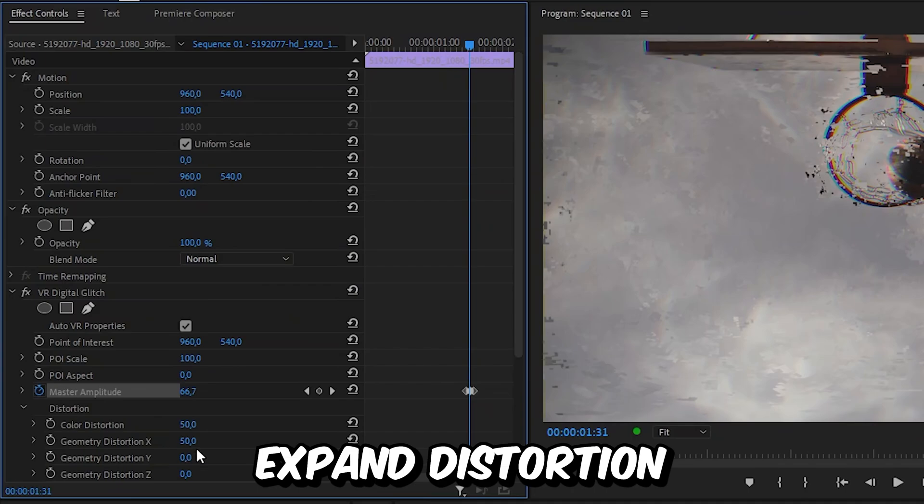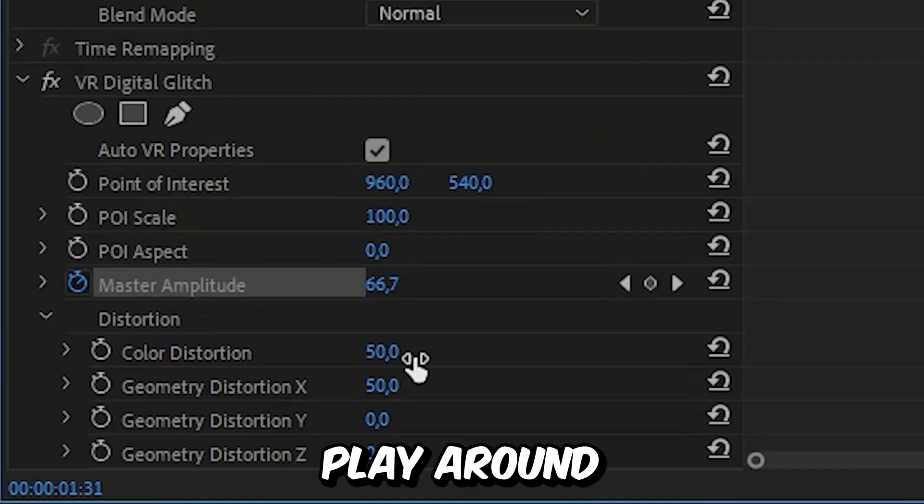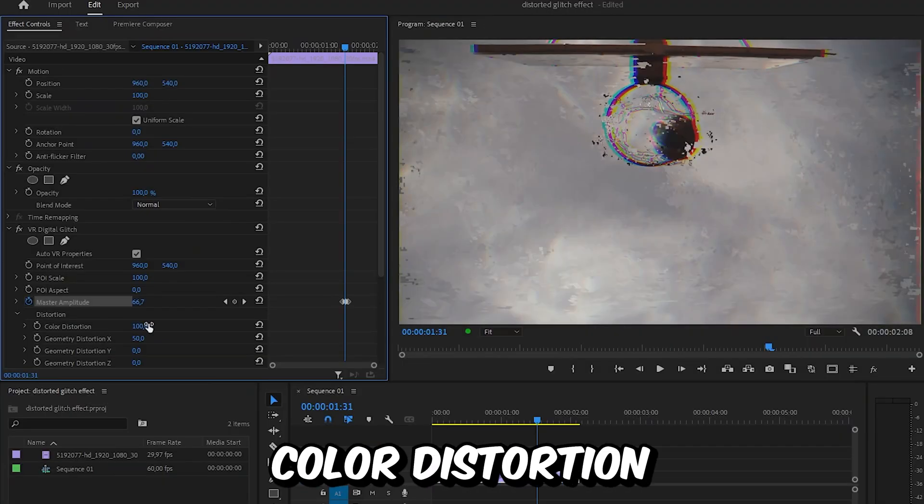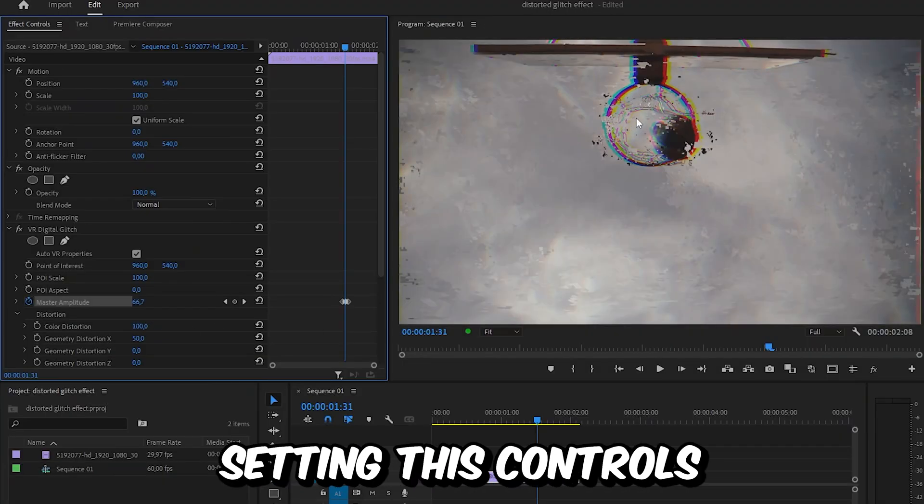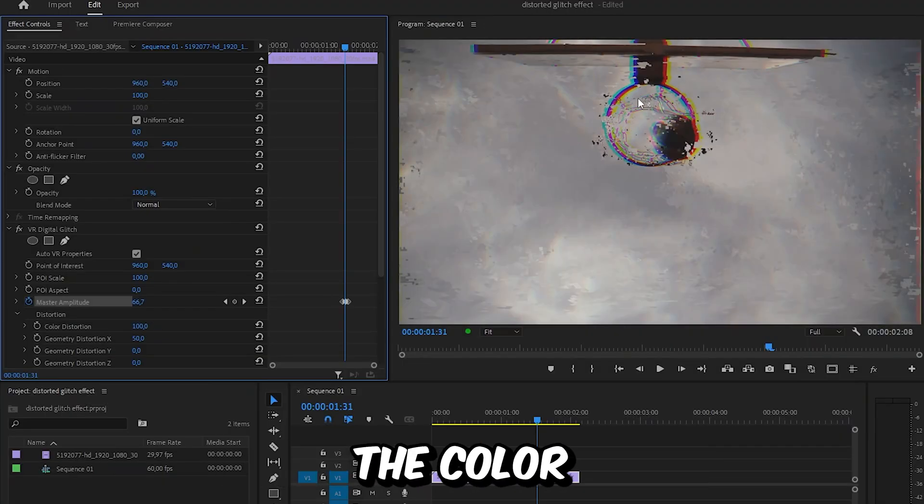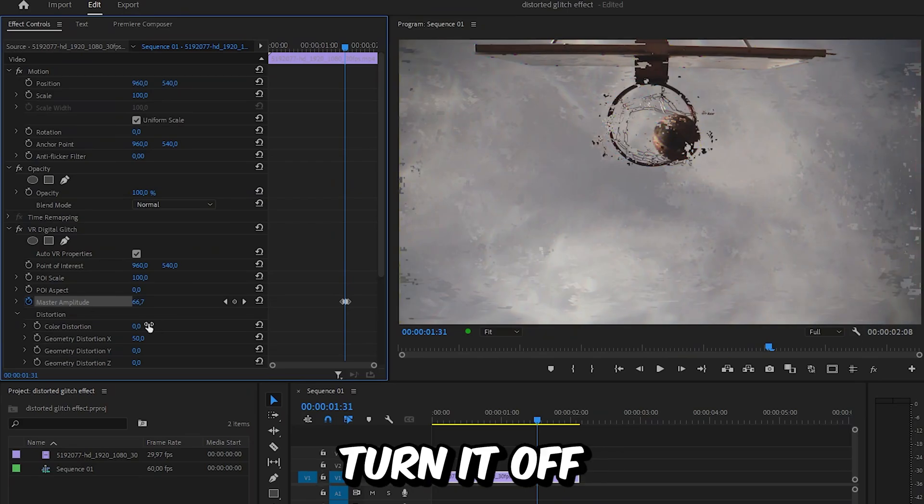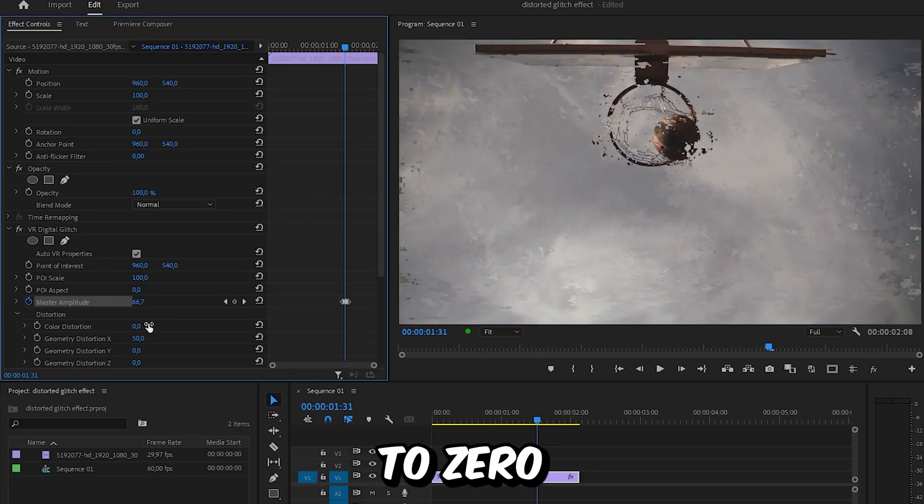If you expand distortion, you can also play around with other settings such as the color distortion setting. This controls the color glitch effect on your video and you can turn it off by setting it to zero.